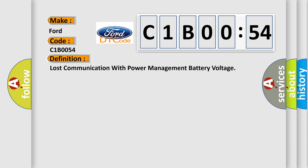The basic definition is Lost communication with power management battery voltage.